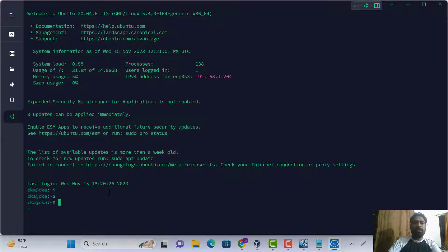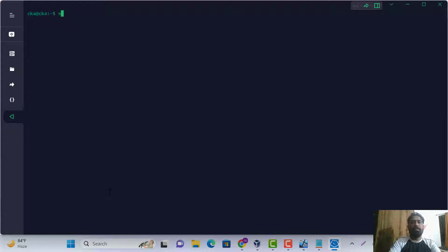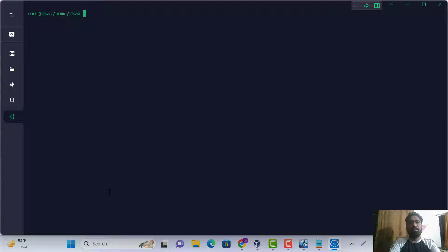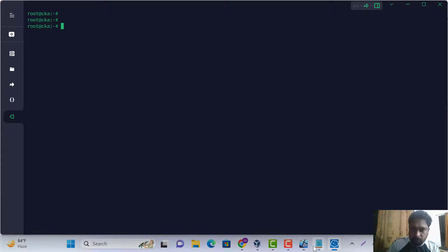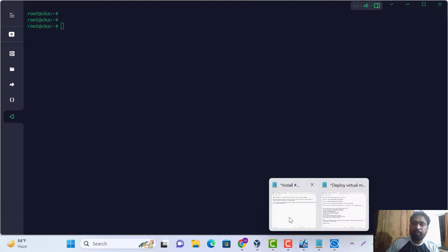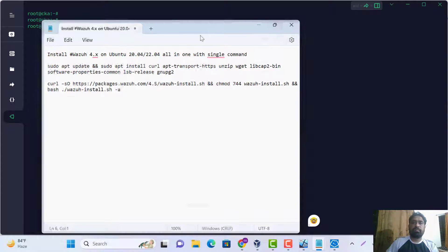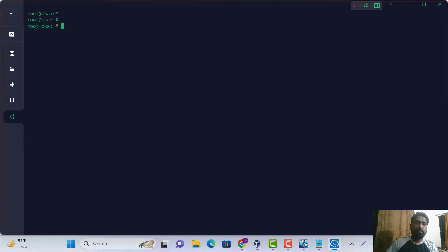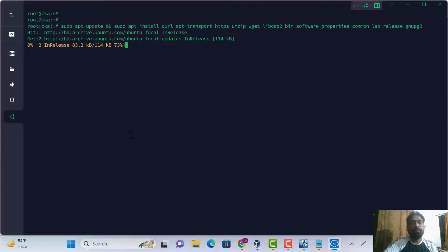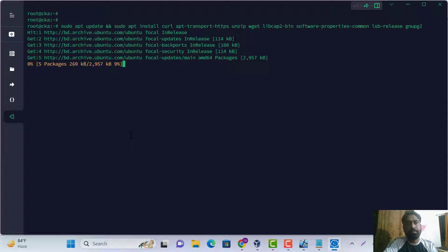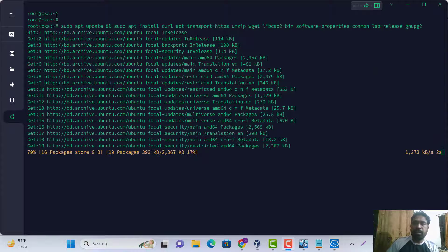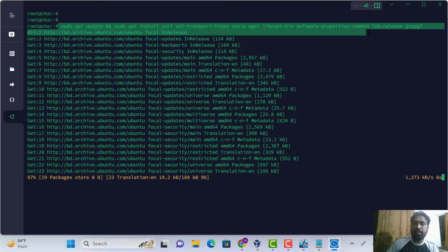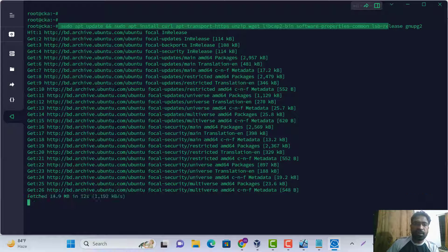It's done. We are going to switch our user. Let's go — first of all, we'll run the installation and update using the wget file.